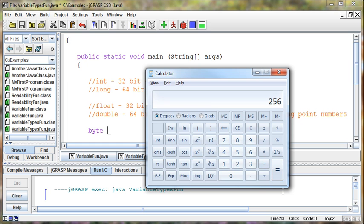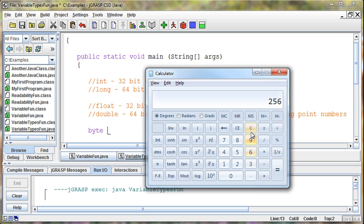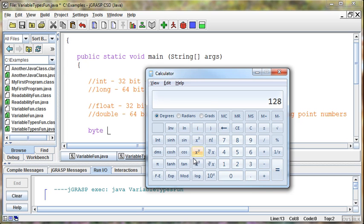And again, because the first bit is reserved to say whether it's a positive or a negative number, what it can actually hold is 2 to the 7th. So it can hold 128 on the negative side and then 127 on the positive side because 0 is one of those numbers. There's 256 different options total.